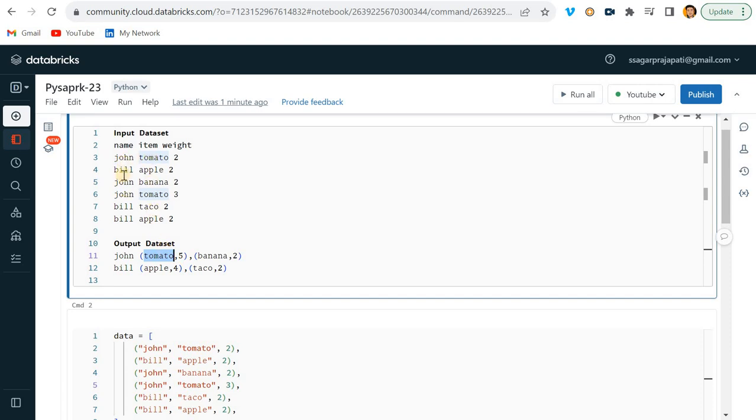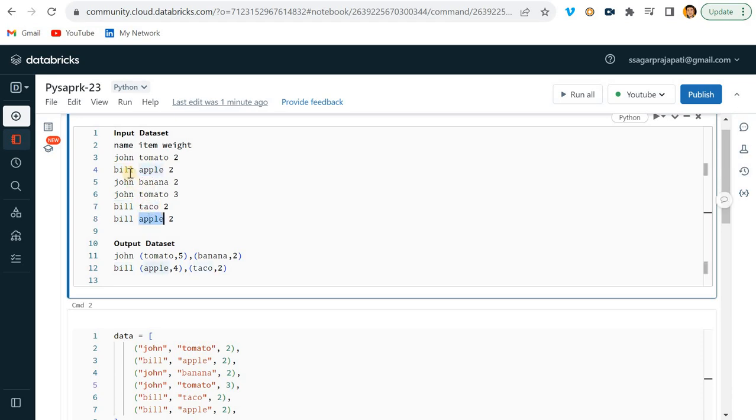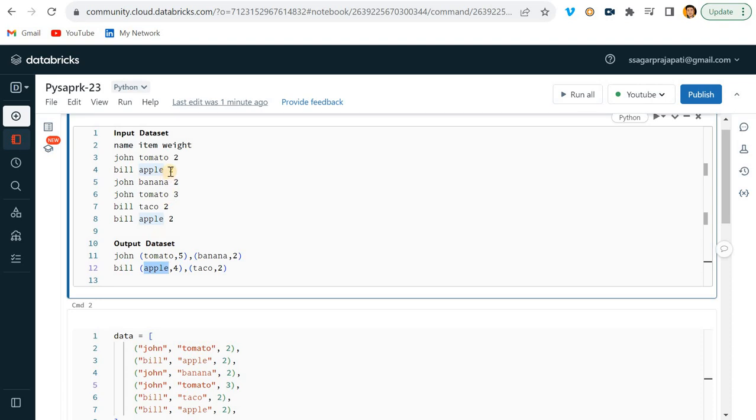For example, for Bill, I have apple, taco, and apple. See, Bill has apple appearing twice, so we write apple here and then make the sum of it.